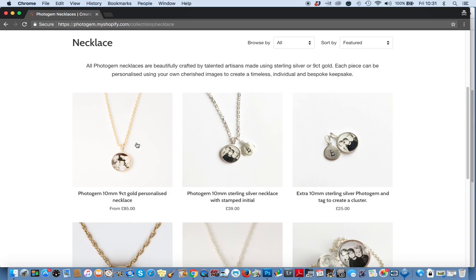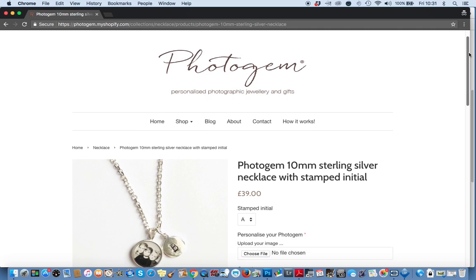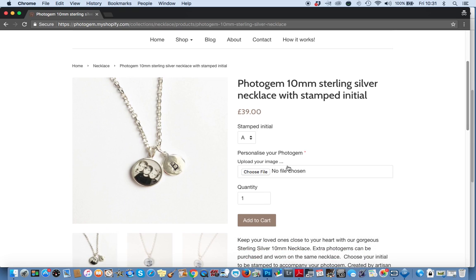I'm going to choose this necklace right here. This is a beautiful little sterling silver 10 millimetre necklace. 10 millimetres across here and a little sterling silver tag.